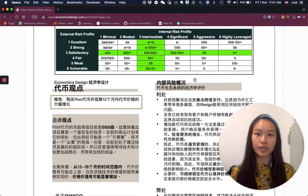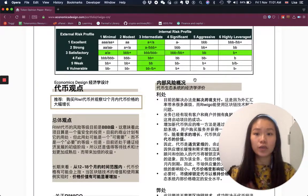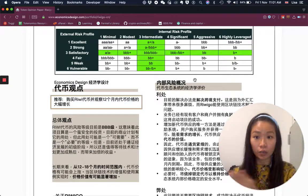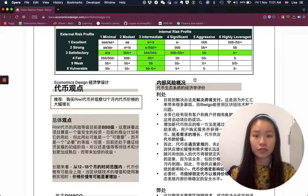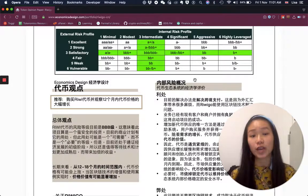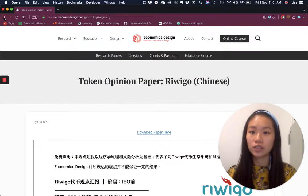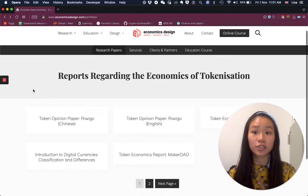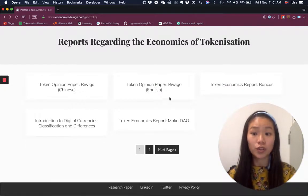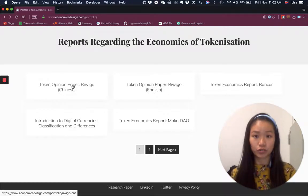So that's what I've been doing. I've got a few more projects that will be analyzed over the next few days, and then I'll be tracking them. If you're interested, let's see if we can do something together. Otherwise, all the papers are available on economicsdesign.com/portfolio. The token opinion paper is a two-pager for general people who are interested in a project and want to understand what the risk is like.